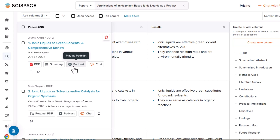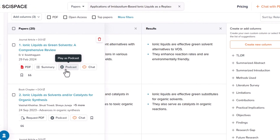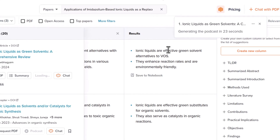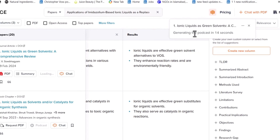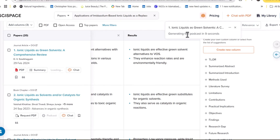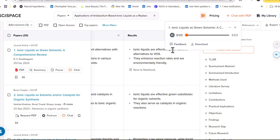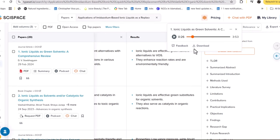The third important and very new feature of SciSpace is that you can listen to any specific research paper in the form of a conversational podcast of two to three minutes. You don't have to read anything — just listen if you're busy. You can extract the main findings, literature, and key points of a research paper in two to three minutes. For example: 'Today we are discussing ionic liquids as green solvents — a comprehensive review. The key advantage is their environmental friendliness, unlike VOCs which contribute significantly to air pollution.'